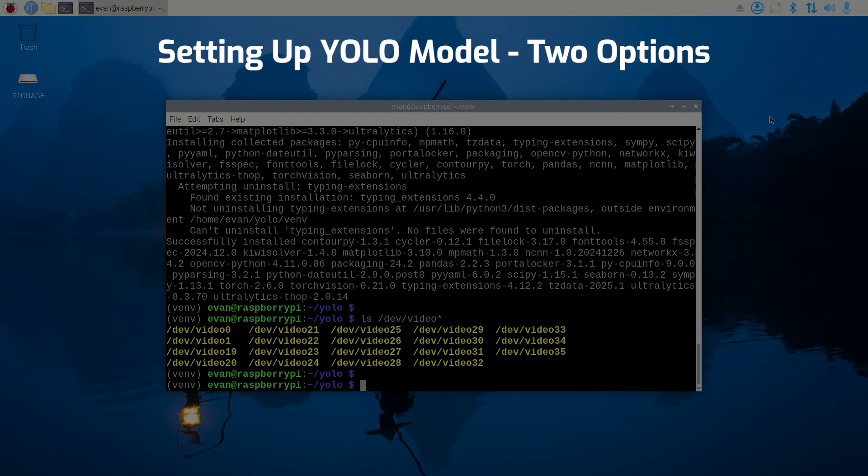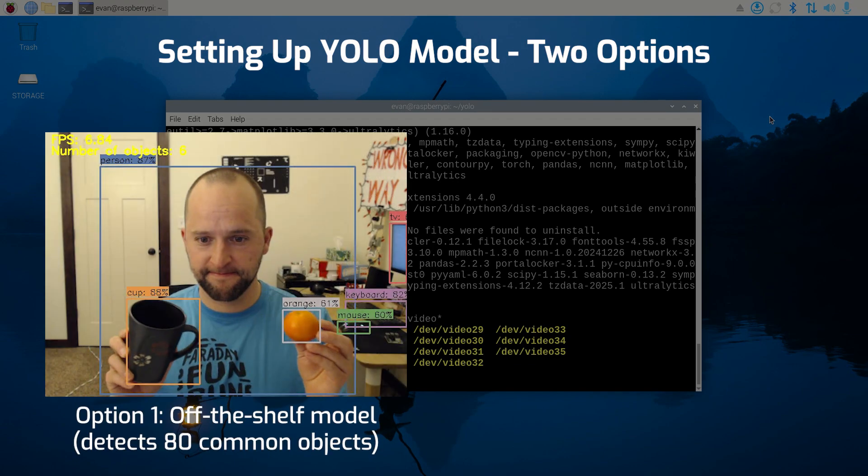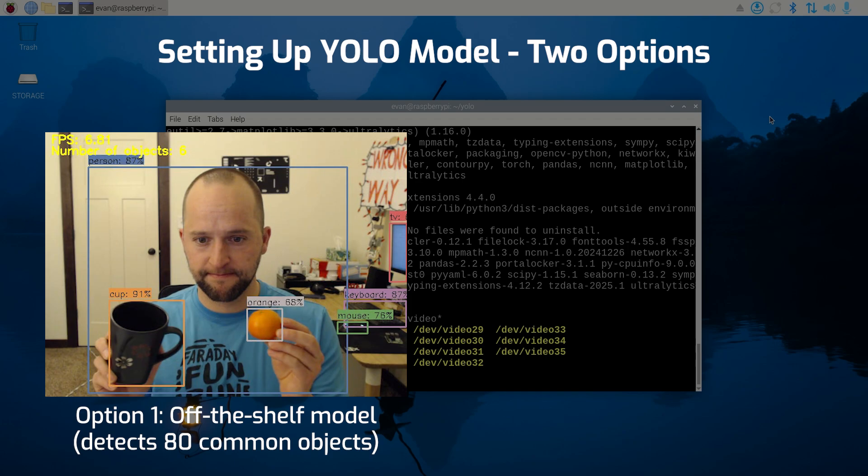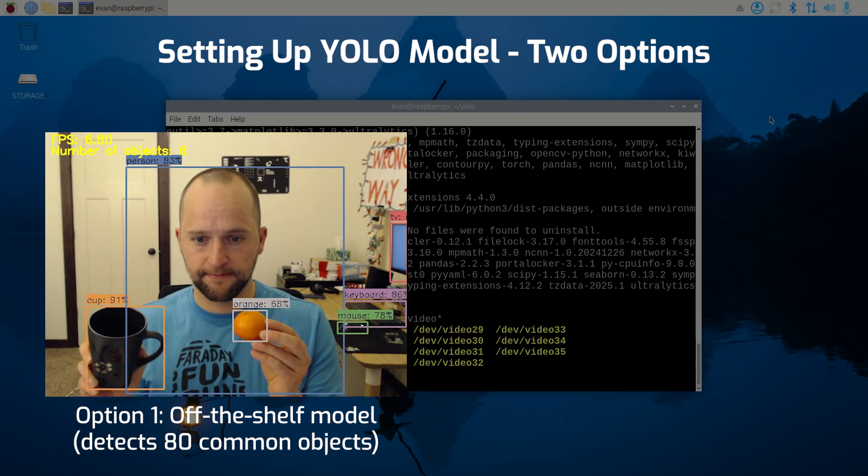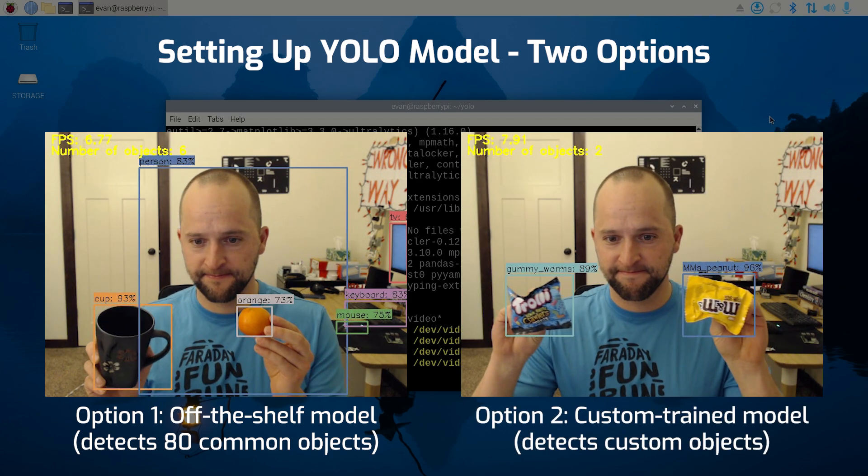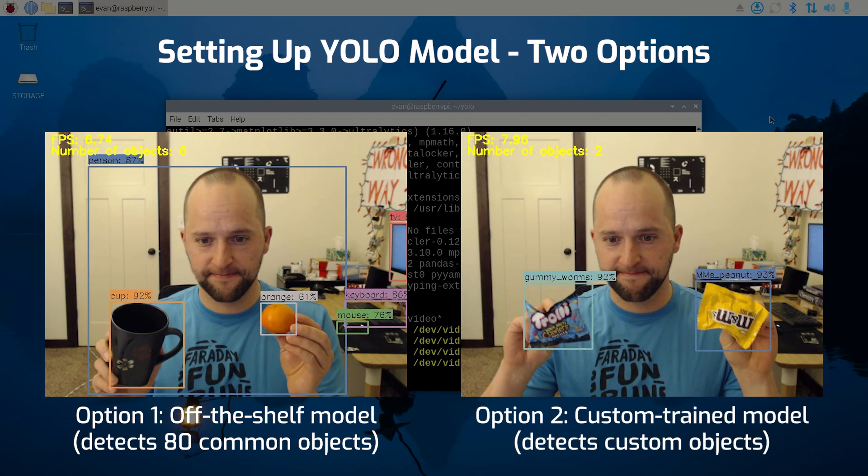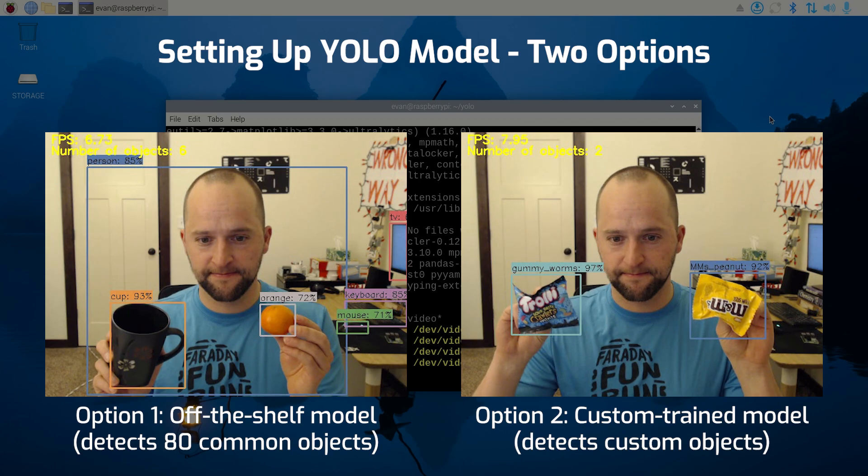Alright, now let's set up the YOLO model. You can use an off-the-shelf sample model that's been trained on the Coco dataset to detect 80 common objects, or you can use a custom model you've trained yourself.